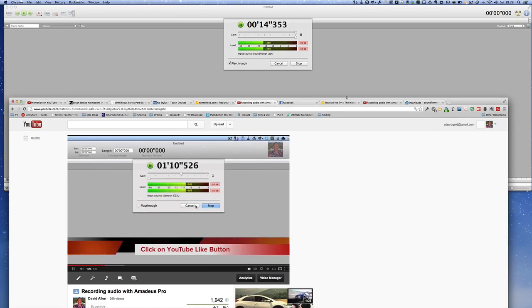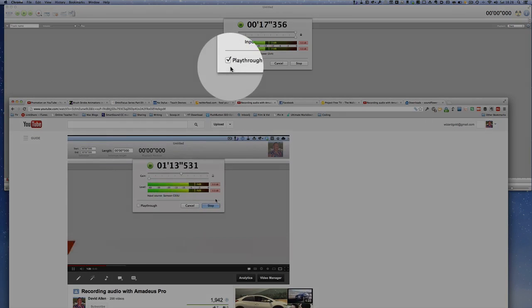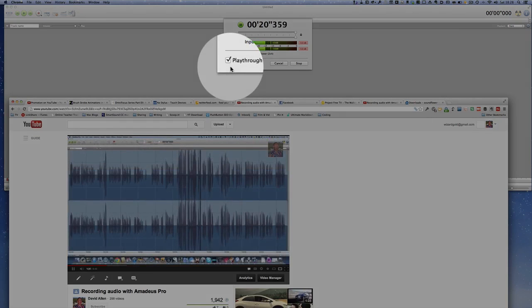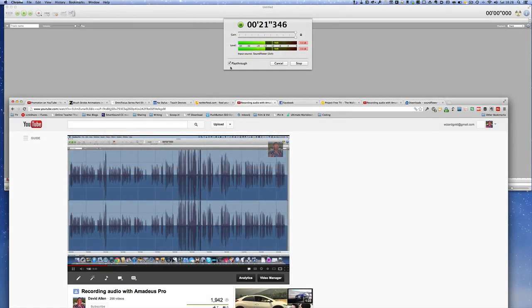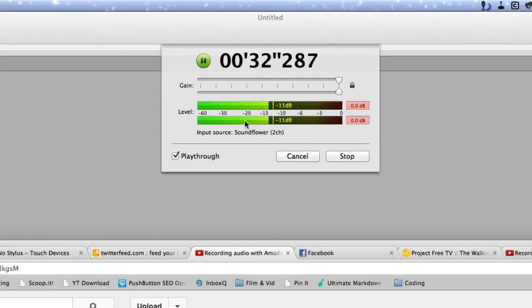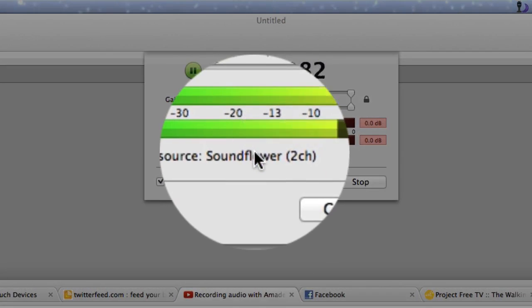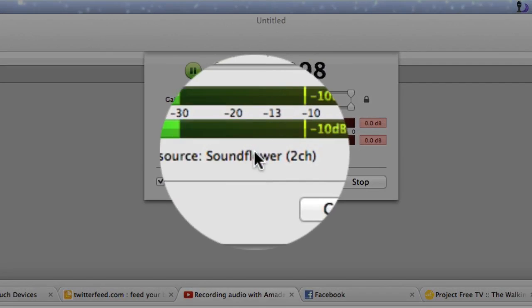I can actually hear that through my headphones now because I've got this button here where it says Play Through ticked, so I can hear what it's actually saying. If you don't have that tick there, you won't hear anything at all. You can see from the Level Meter here that it is actually doing some recording.